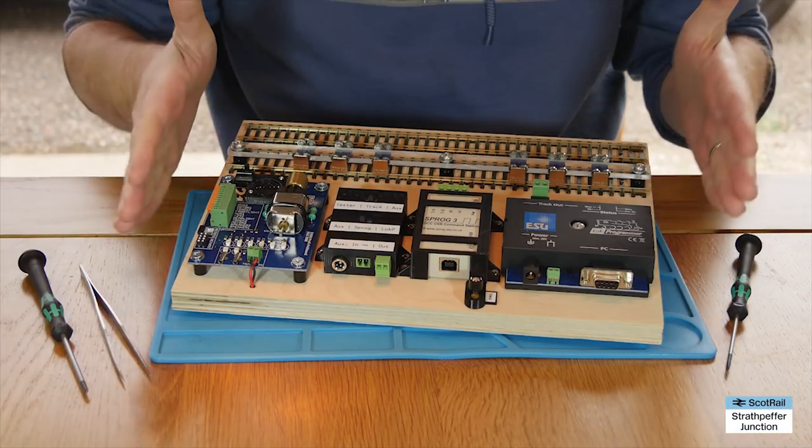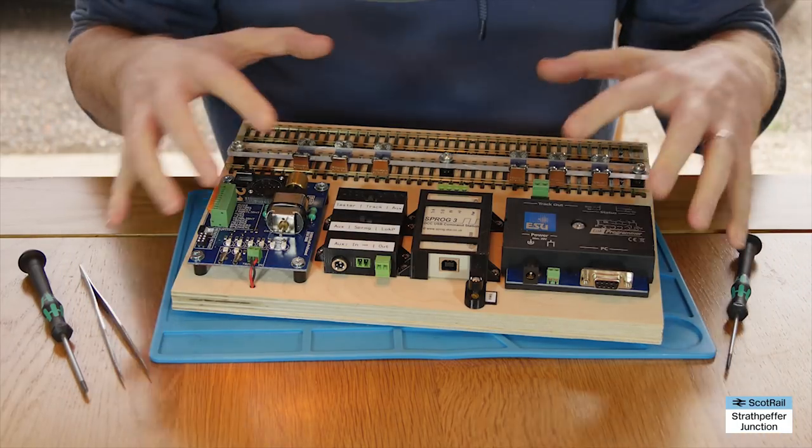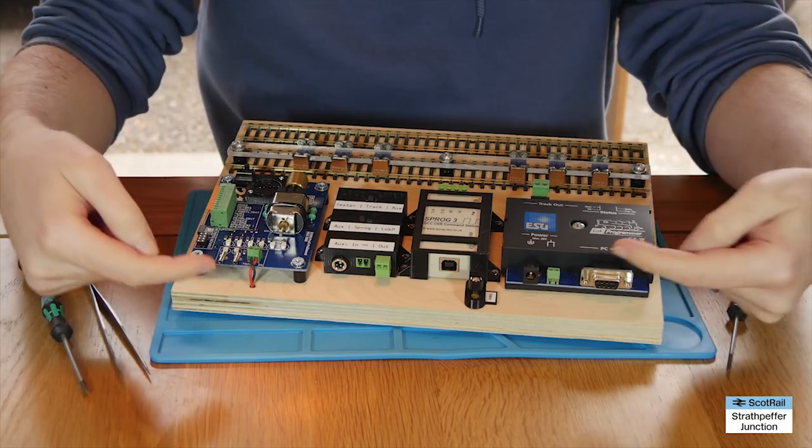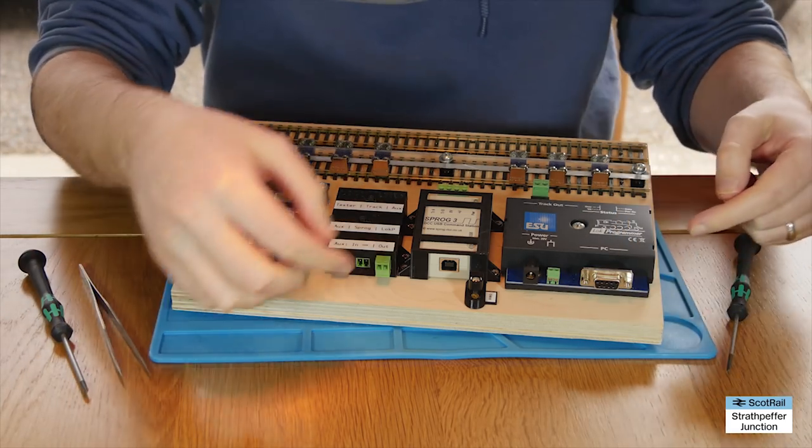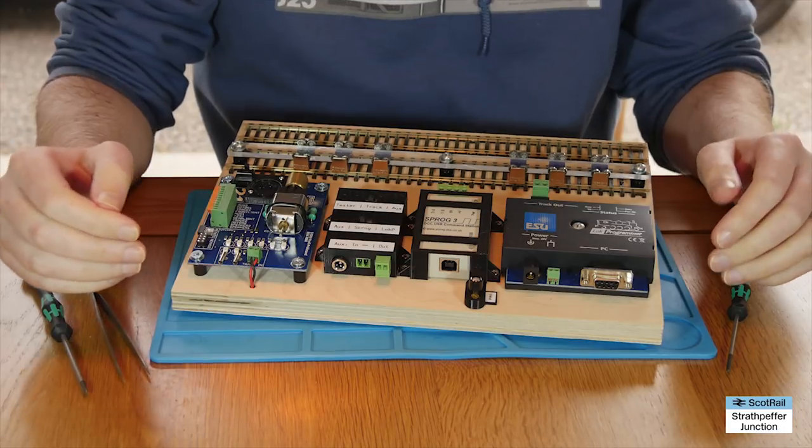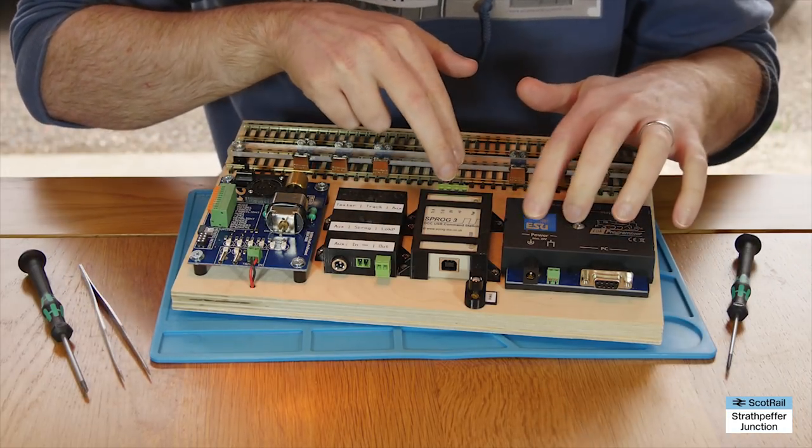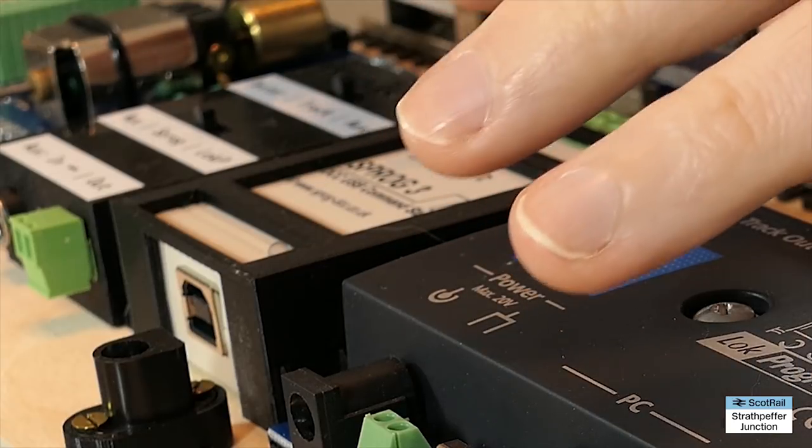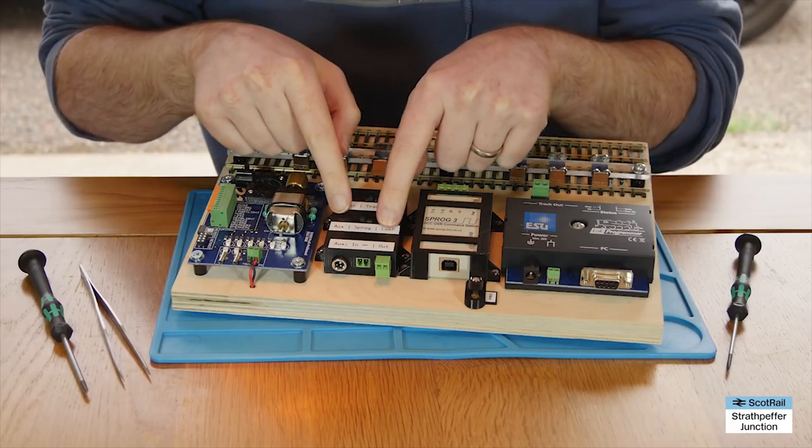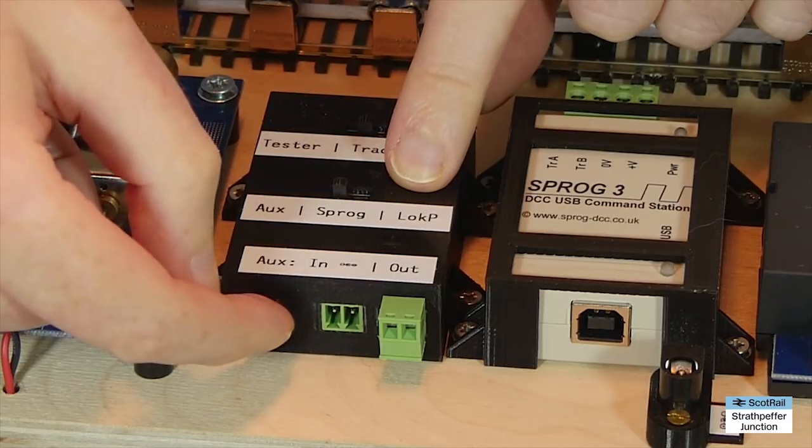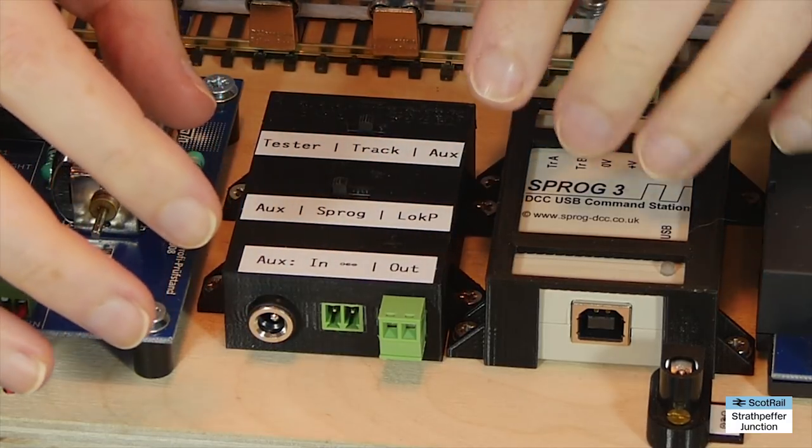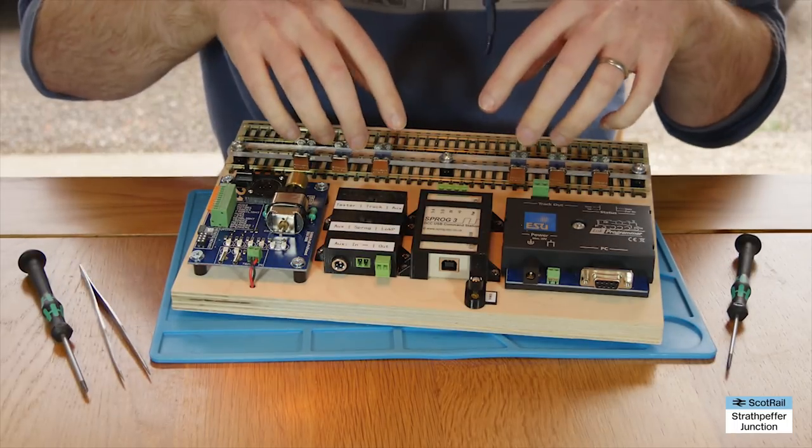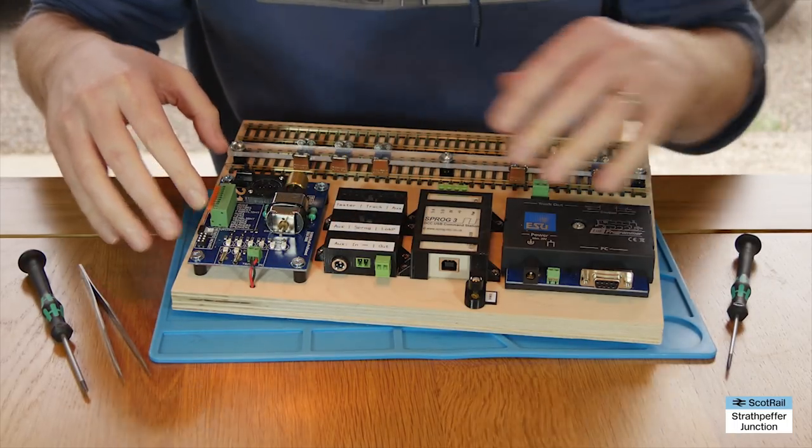So I thought it'd be better to have a little board that has everything connected in place, and all I need to do is plug in the power supply and the connector of choice. Whether I'm using my lock programmer for lock sound chips, whether I'm using the SPROG for CV programming, or whether I'm using a DC or DCC input from a controller, and whether I'm in loco testing or out of loco chip testing.